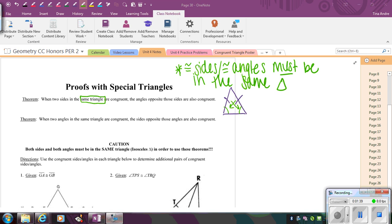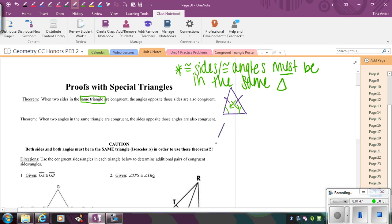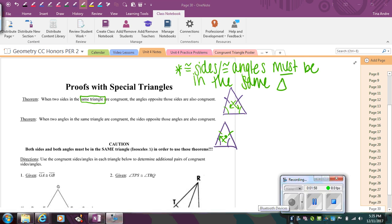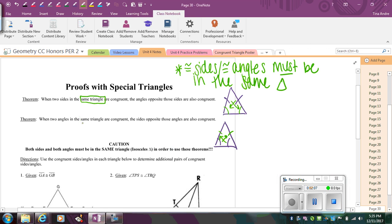The next theorem is basically the converse: if a triangle has two congruent base angles, then the sides opposite those angles also have to be congruent. Again, you have to have a situation where the angles and sides belong to the same triangle. If you have two congruent base angles, the triangle is isosceles, which means the sides are also congruent.